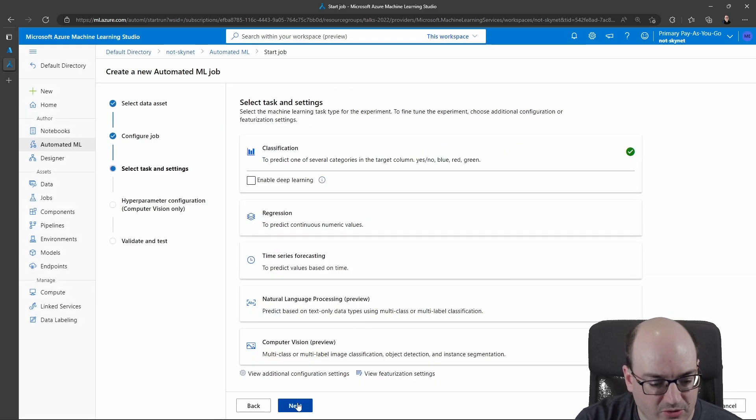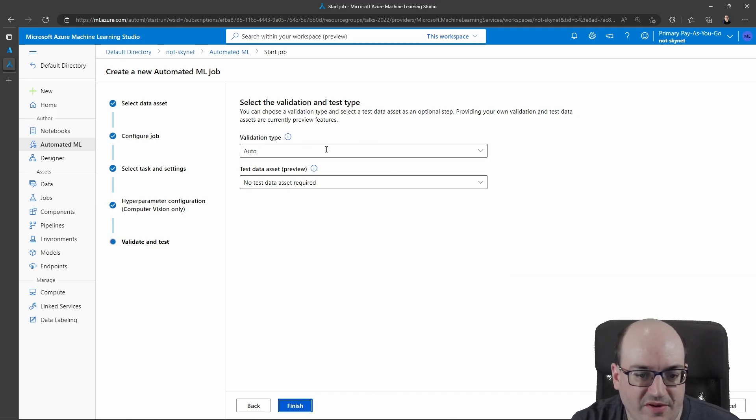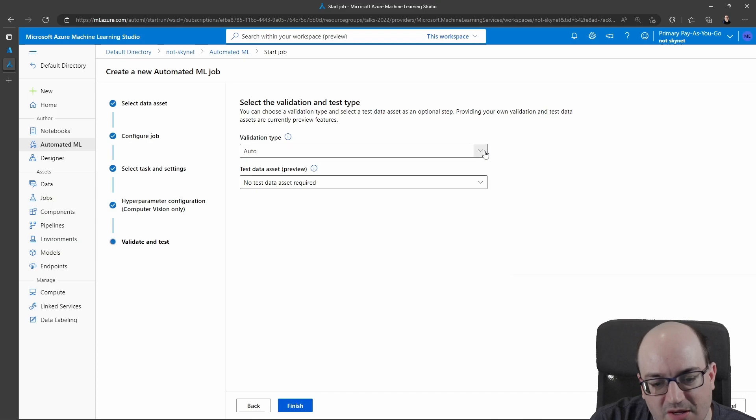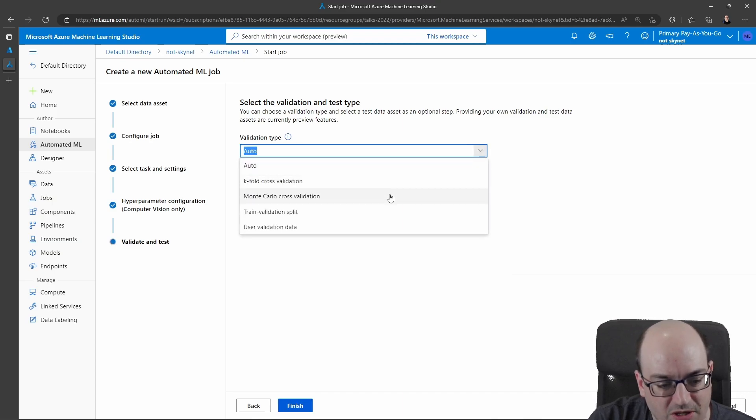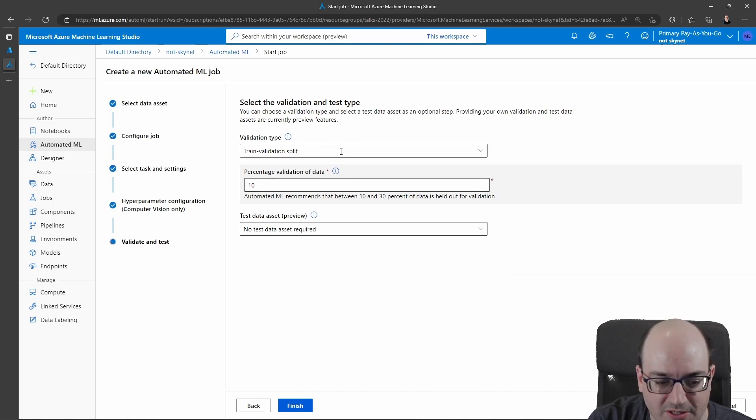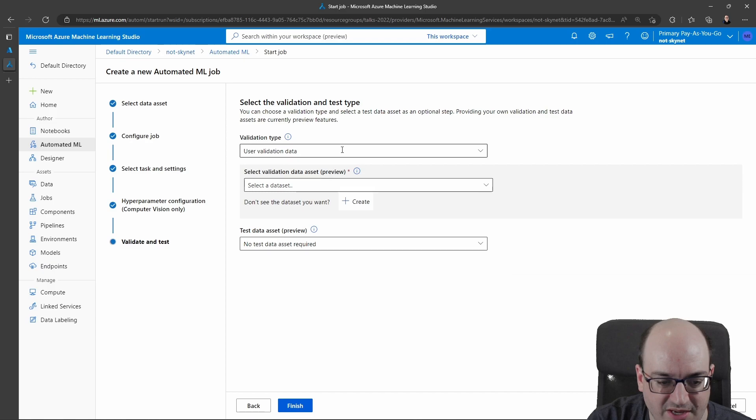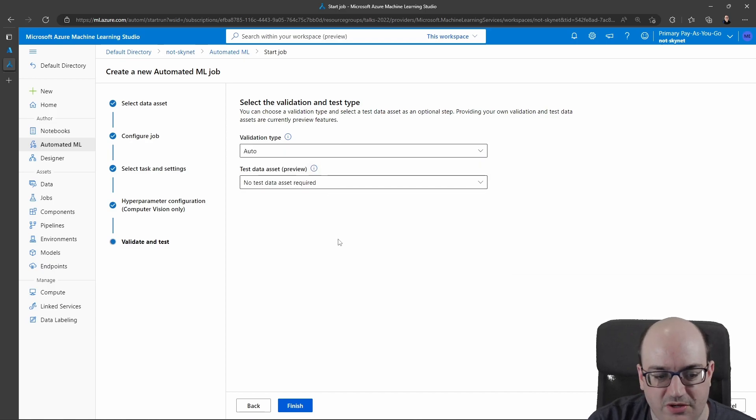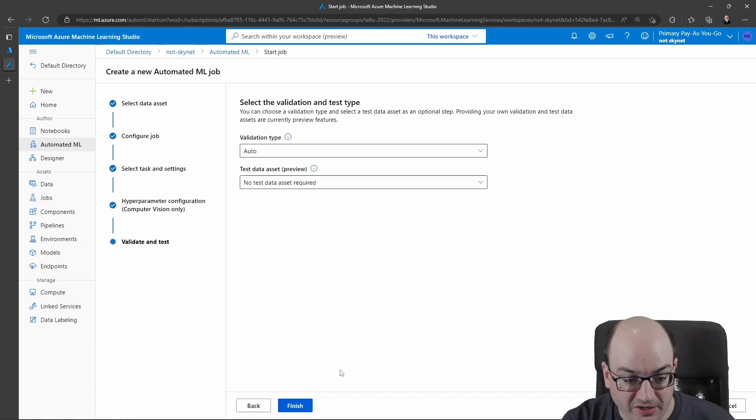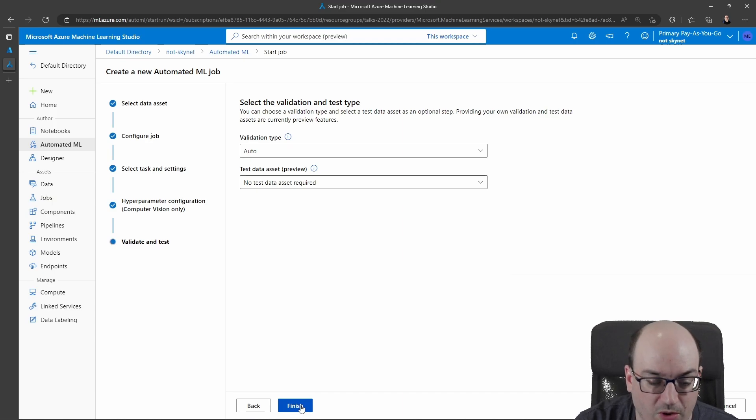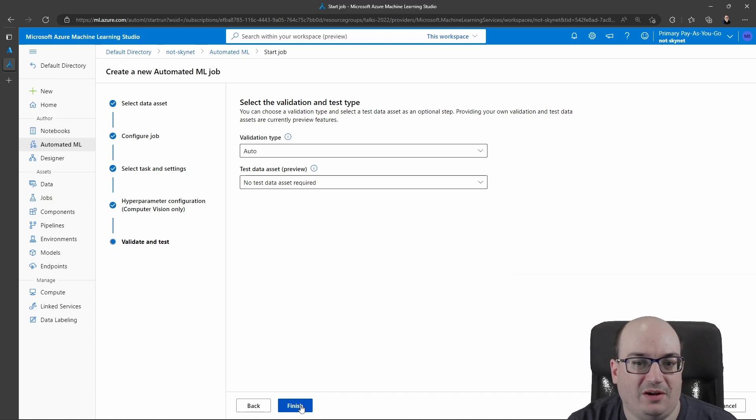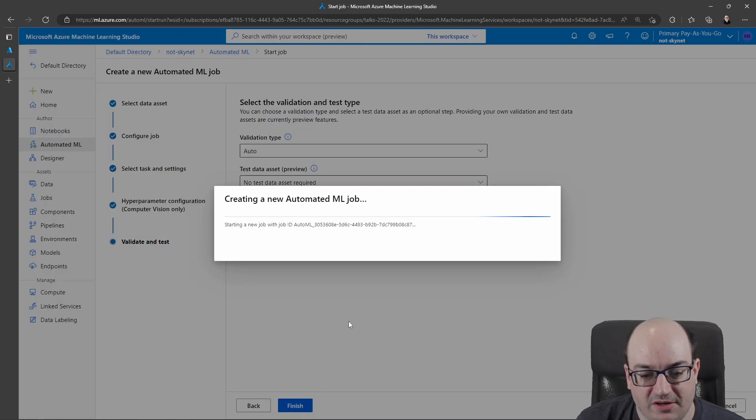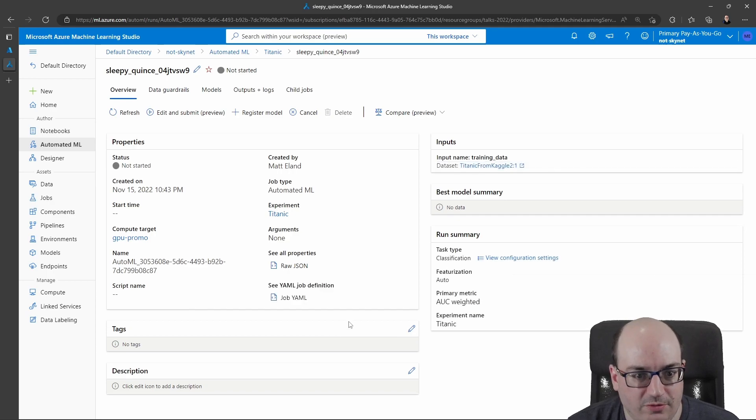But I'll click next. And now it says, how do you want to validate the data? On small data sets, you can use auto. Larger data sets, I think you have to specify like some percentage of data with a train test split. You can also upload some custom validation data set. Usually if you have the auto option available to you, you want to use that. That's my experience. But when I click finish, it's actually going to go out there and it's going to start running my machine learning run. It's going to try all sorts of different algorithms and hyperparameters for those algorithms.